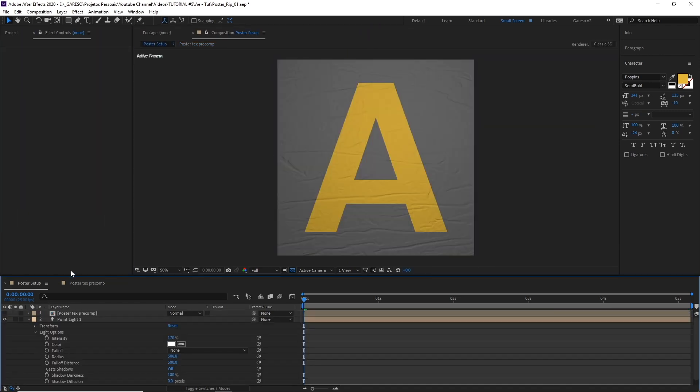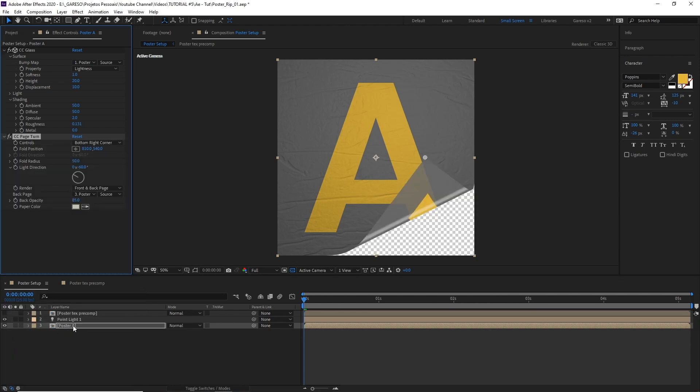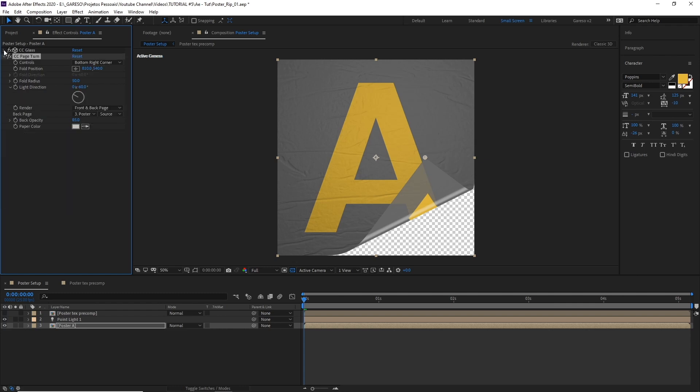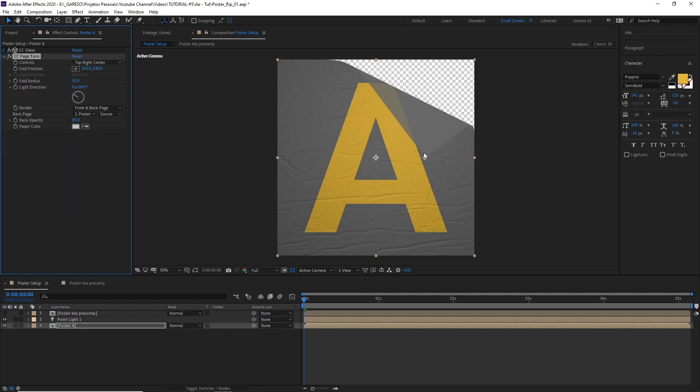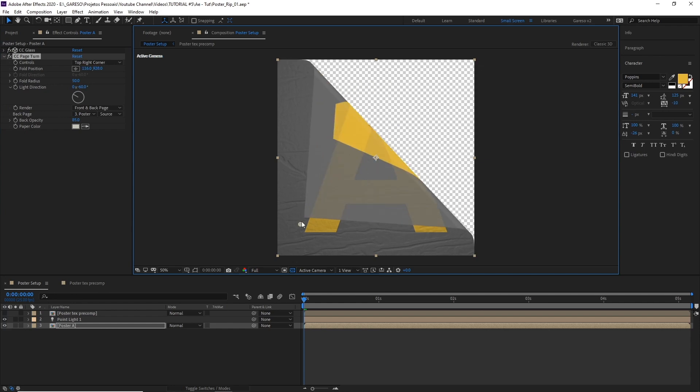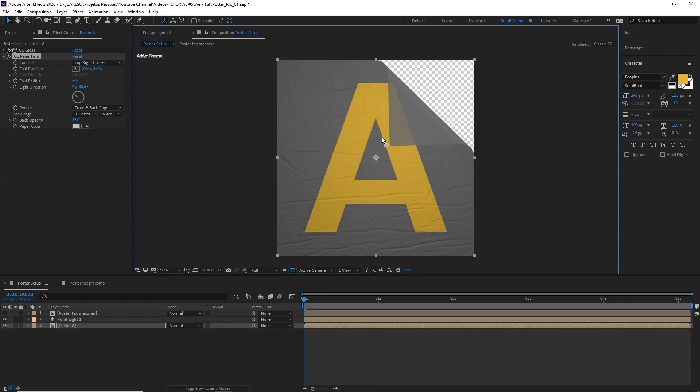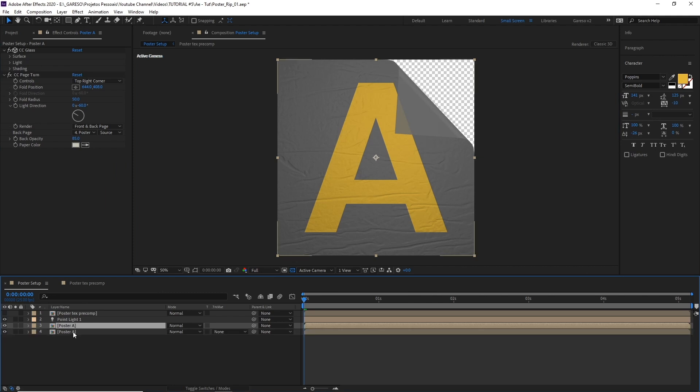All right. So let's start creating the page tear effect by applying a CC page turn to the poster A pre-comp. Let's close the CC Glass. Let's make it top right corner. I don't know, I just like things coming down from the top right for some reason. Now let's duplicate the layer so we can have the front and back page of the effects in separate layers so we can apply a drop shadow later. So let's call this one back page and the bottom one front page.